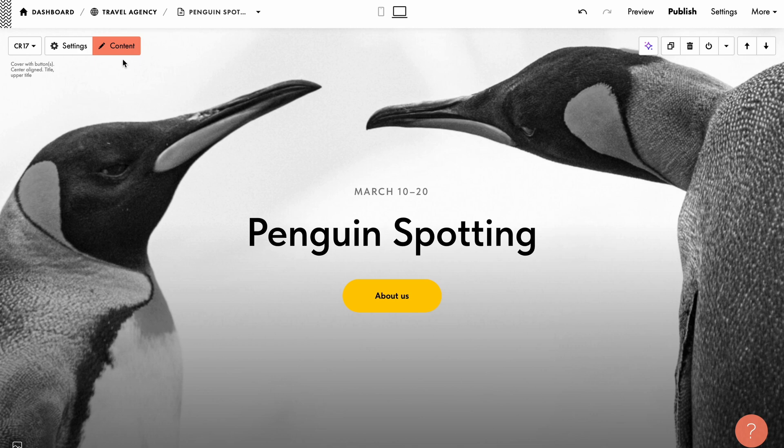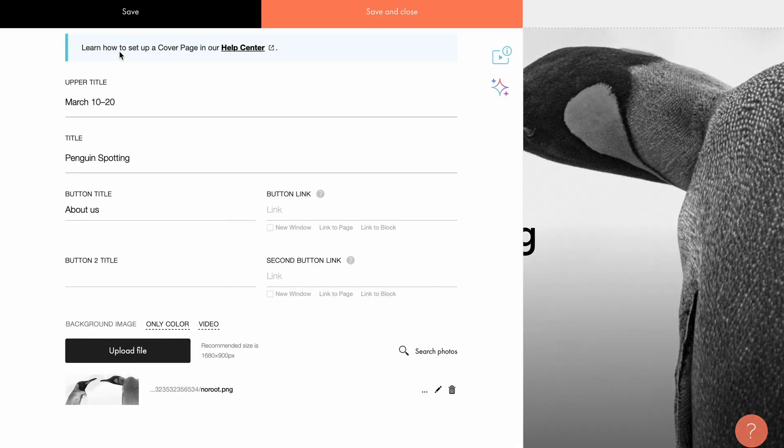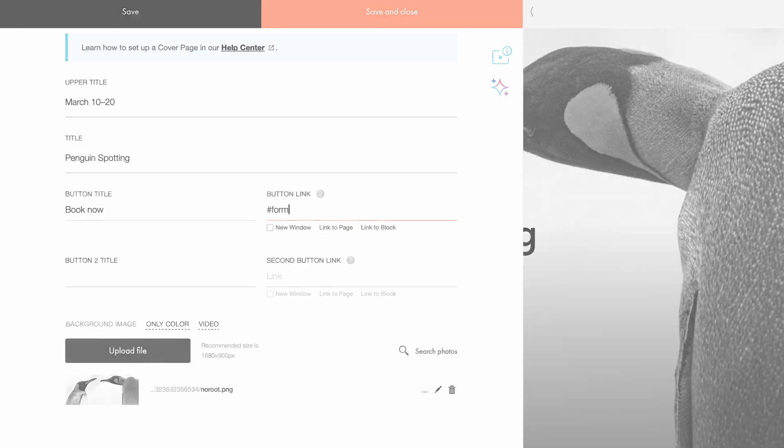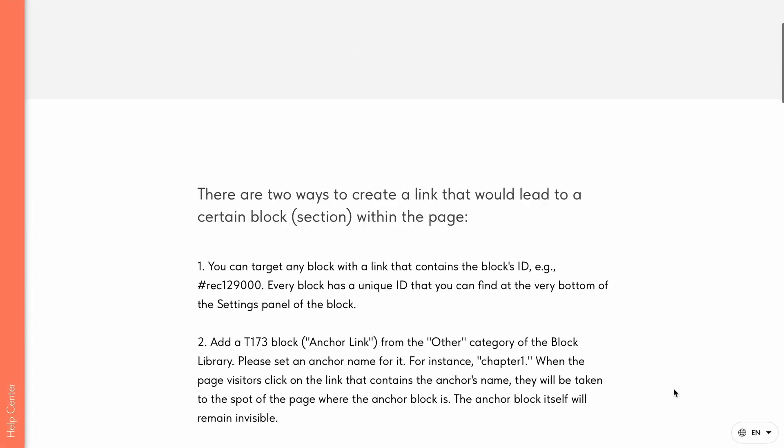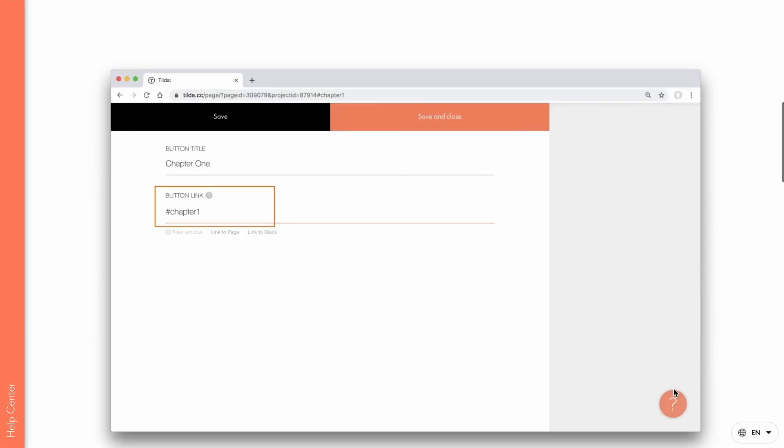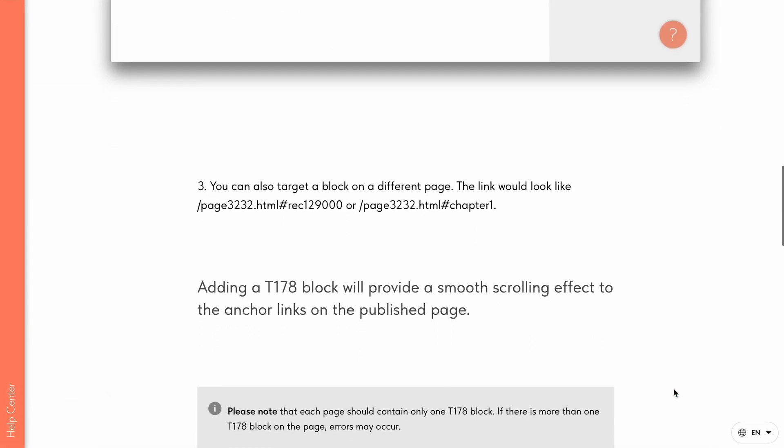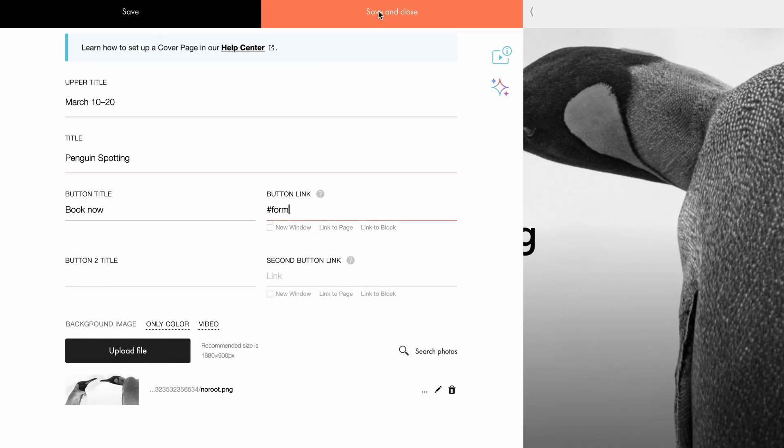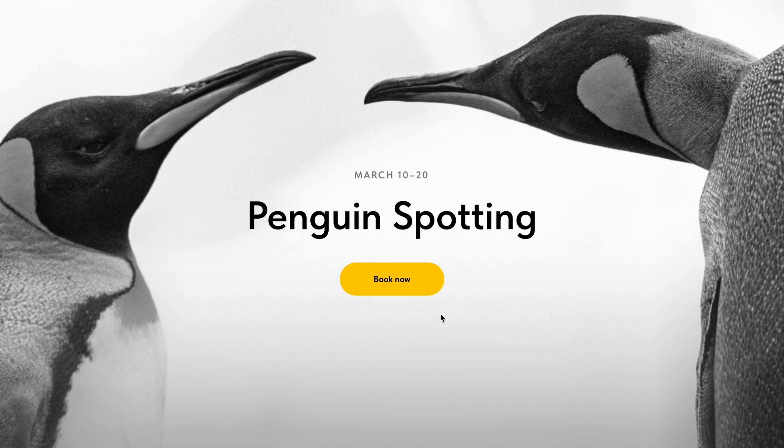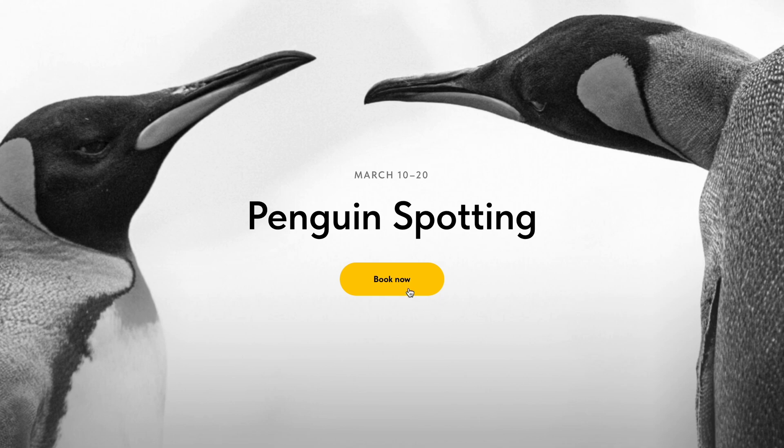Next, go to the content tab and add the title for the call to action button. I'll enter book now. Then, set an anchor link to hashtag form to redirect users to the form section of your website. For a detailed guide on using anchor links, check out the help center. Let's save the changes and preview the results.